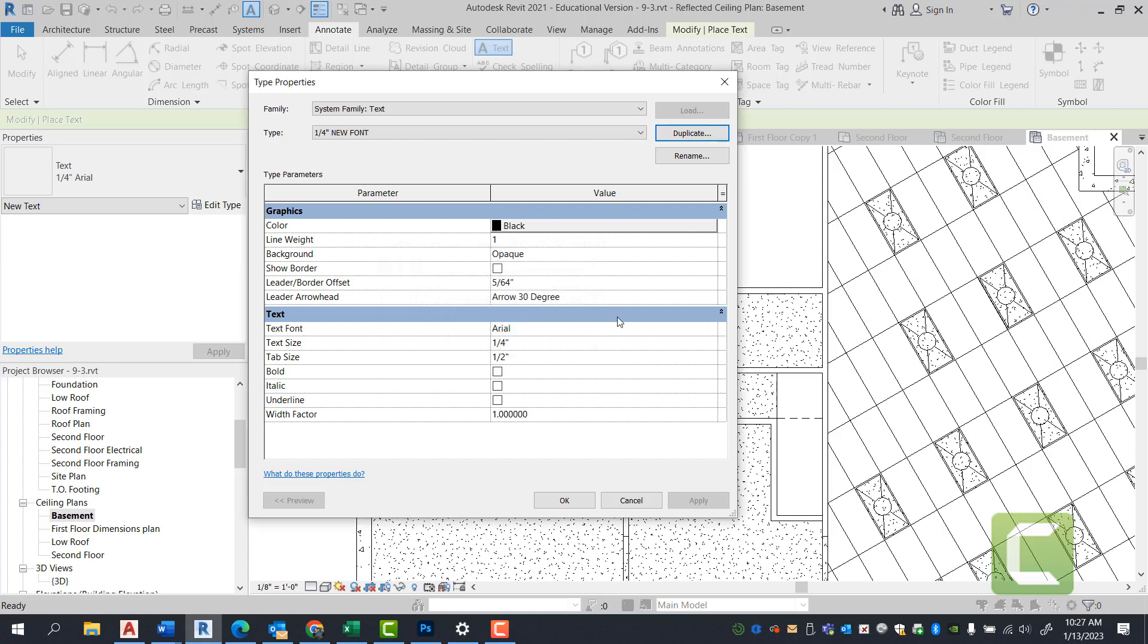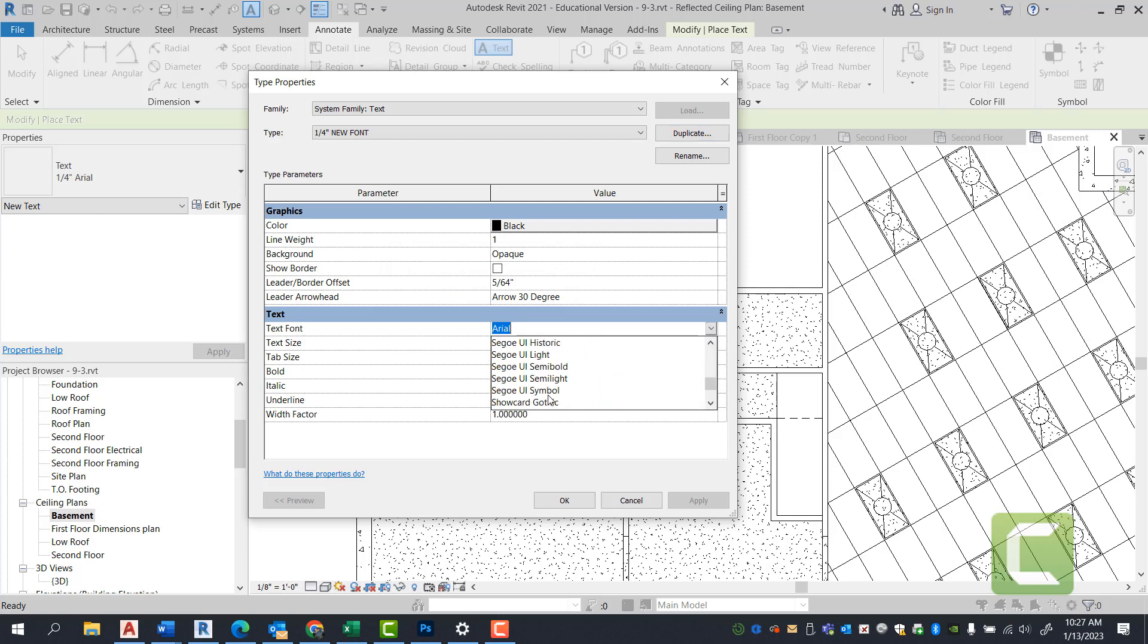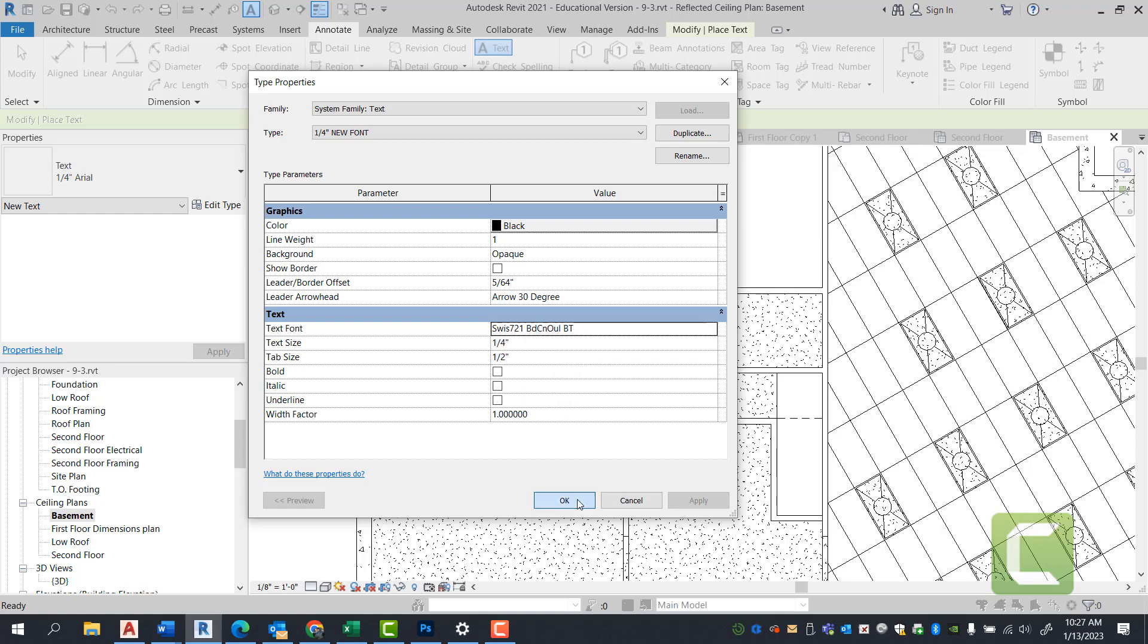Press OK. And now you're going to go under Arial, and you can select any font you want. We're going to go ahead and select Swiss 721BD. Press OK.